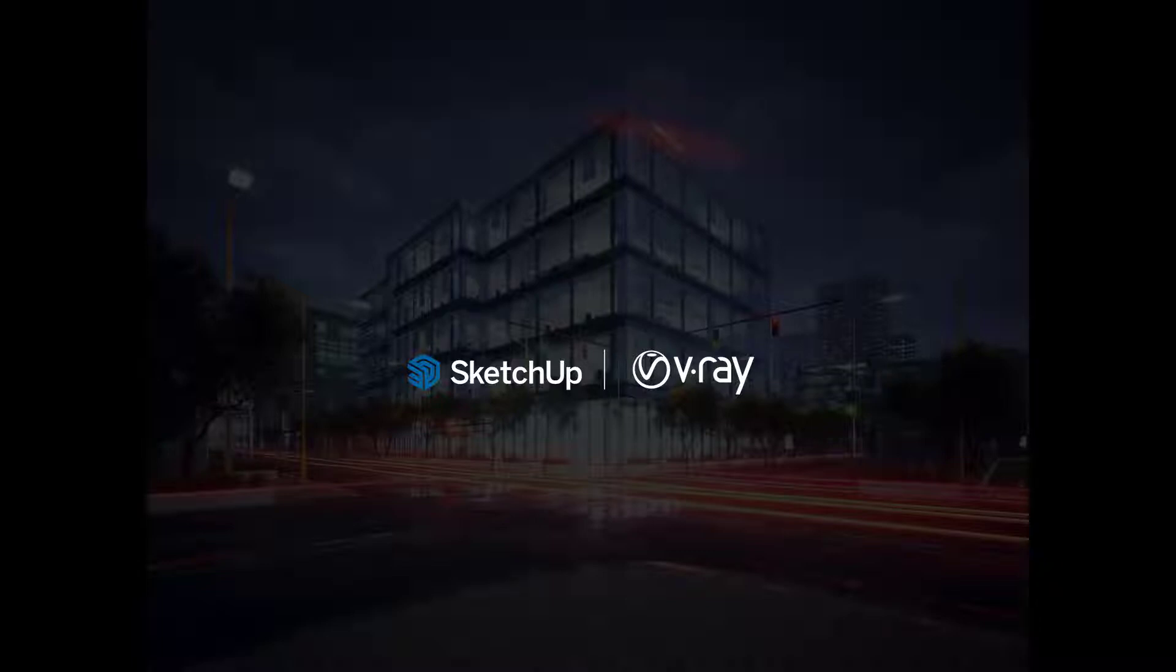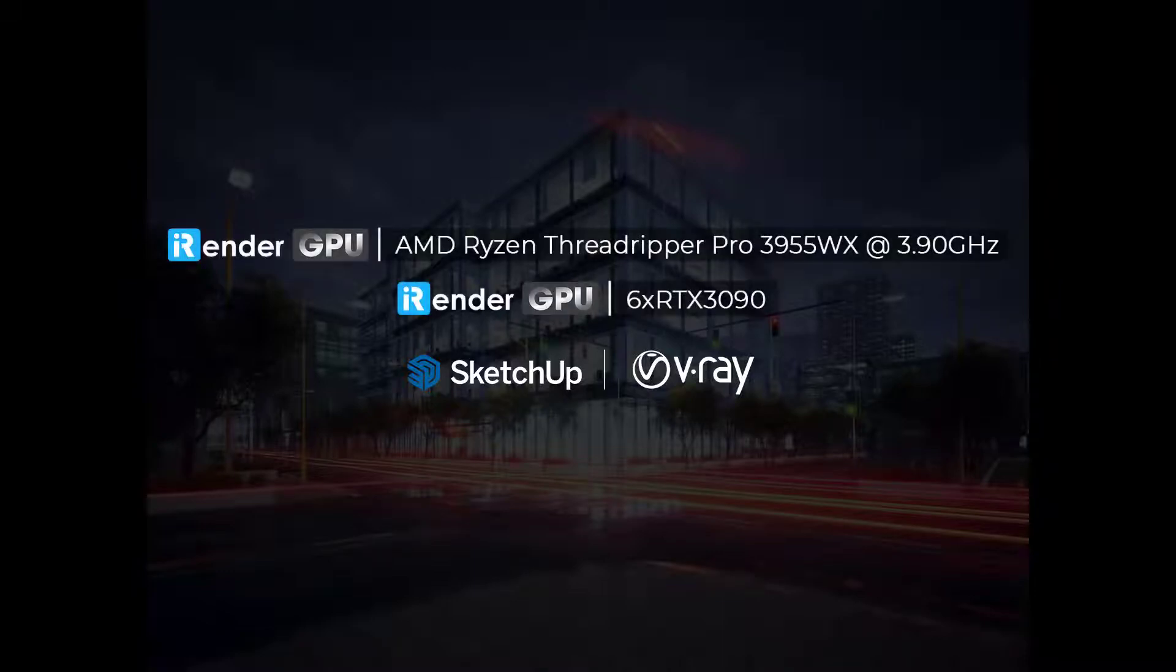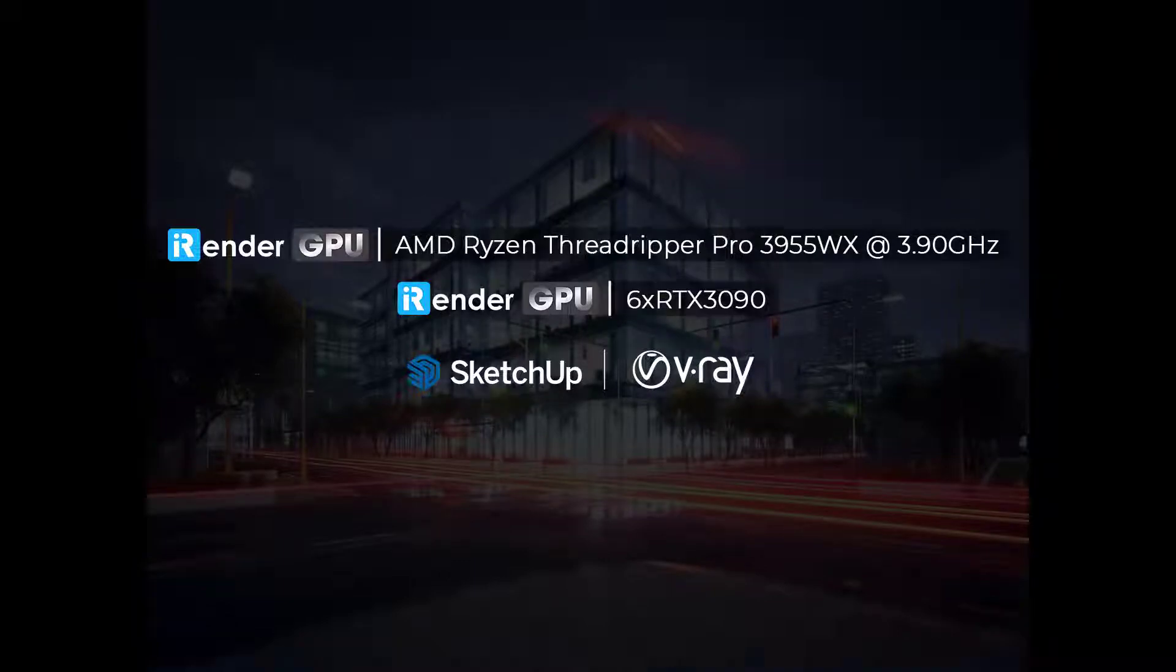Hello everyone, welcome back to iRender. In this video, we're going to render a SketchUp project with the V-Ray Renderer. The project will be rendered on both CPU and GPU. Let's get started.